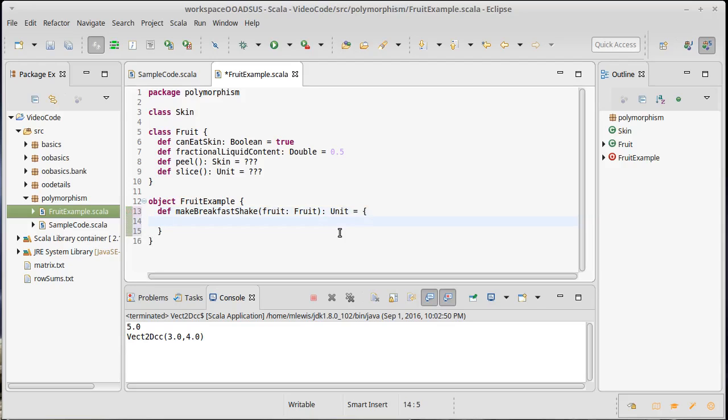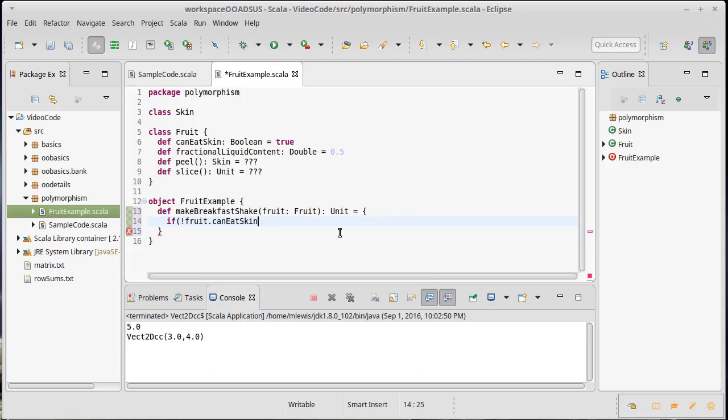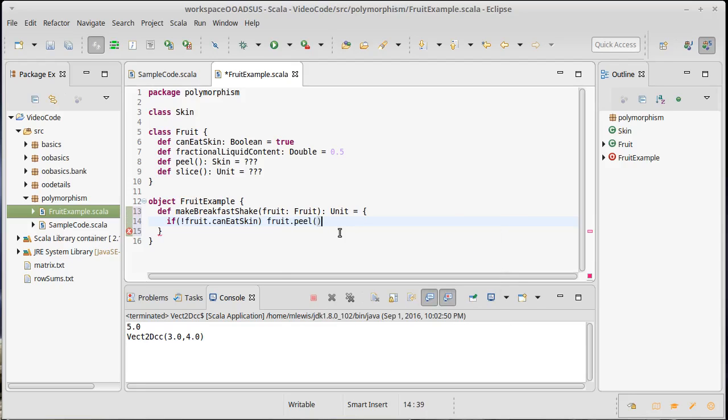So first off, I need to check, can I eat the skin? Because if I can't, if you can't eat the skin, then we need to peel the fruit. Now that we have peeled the fruit, we should stick it in a blender.